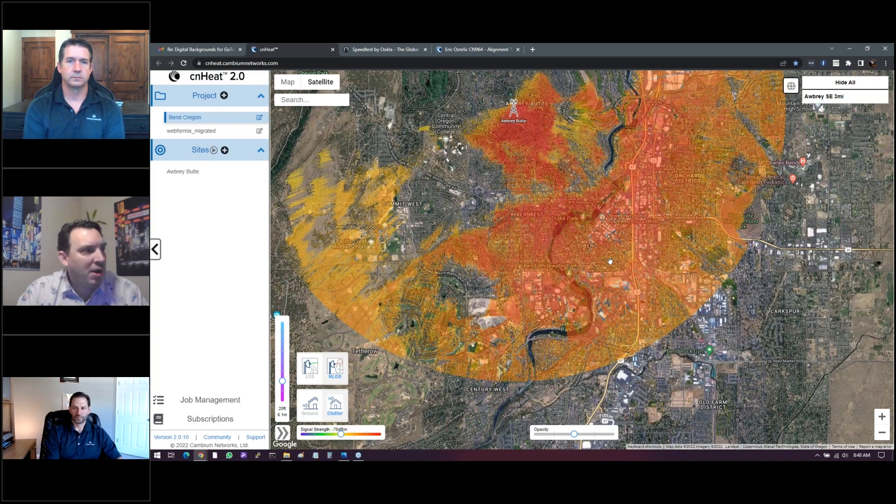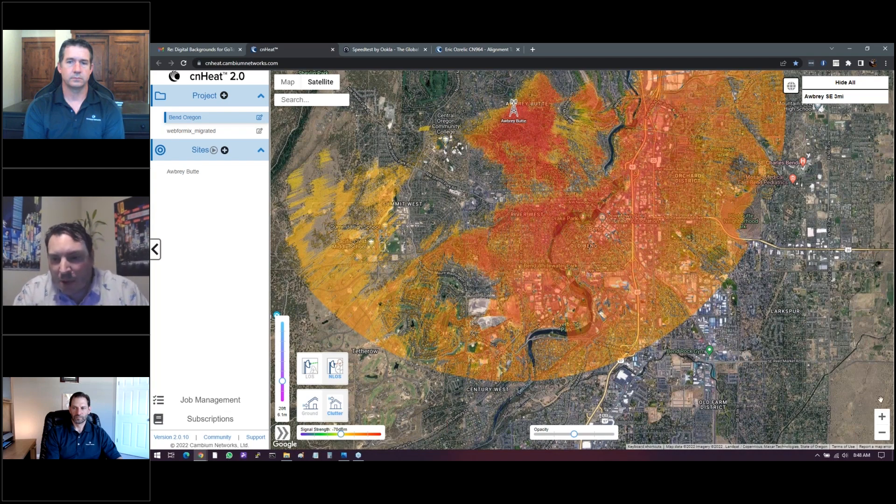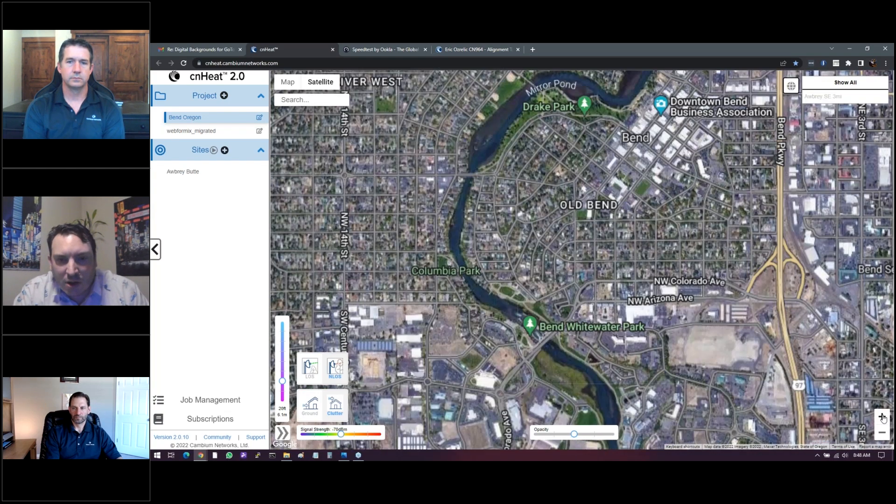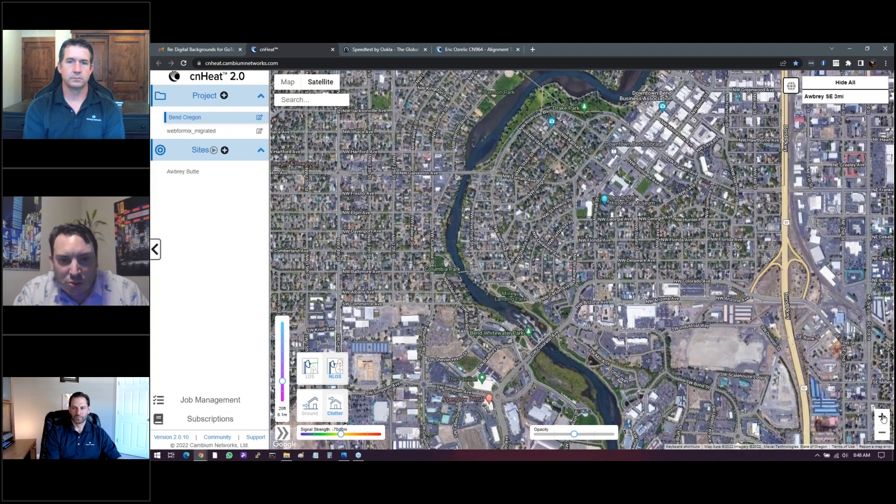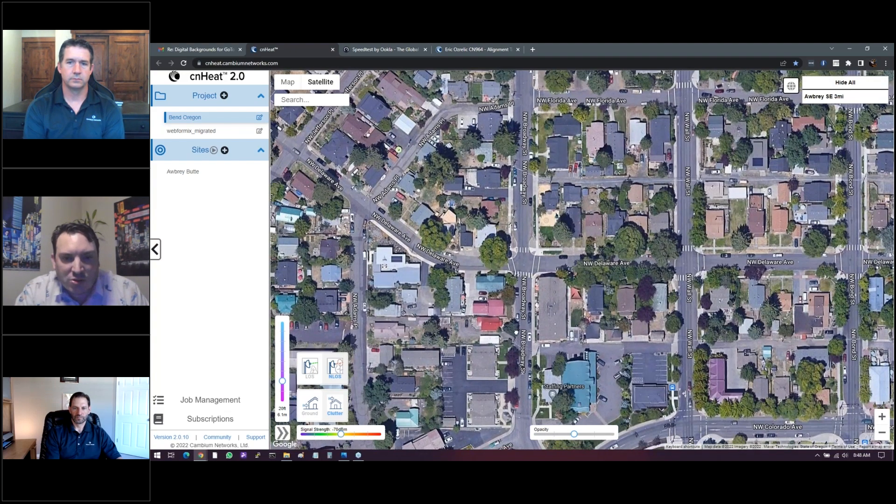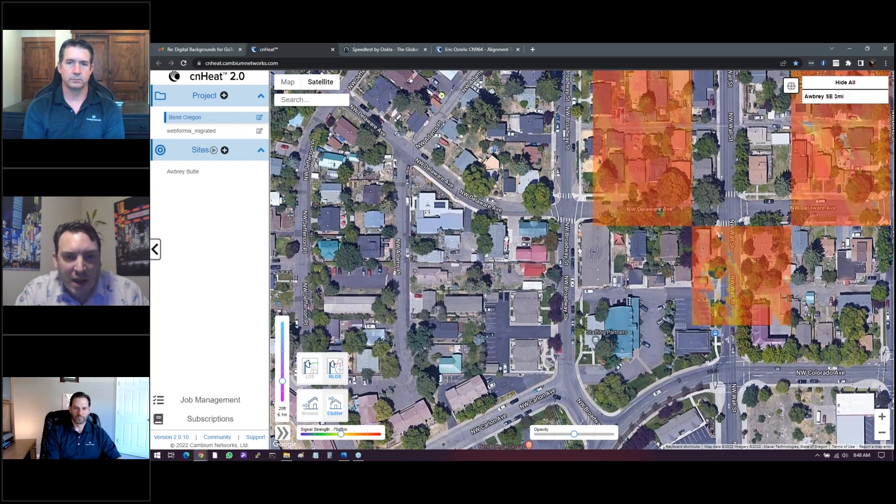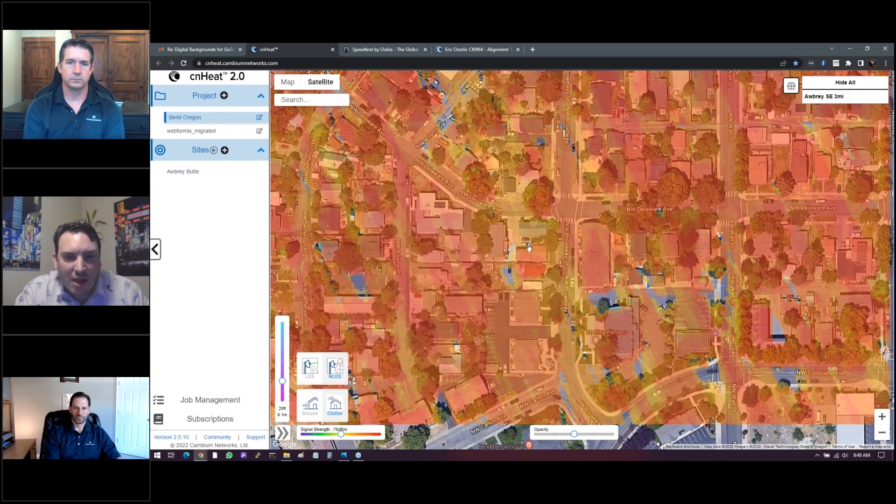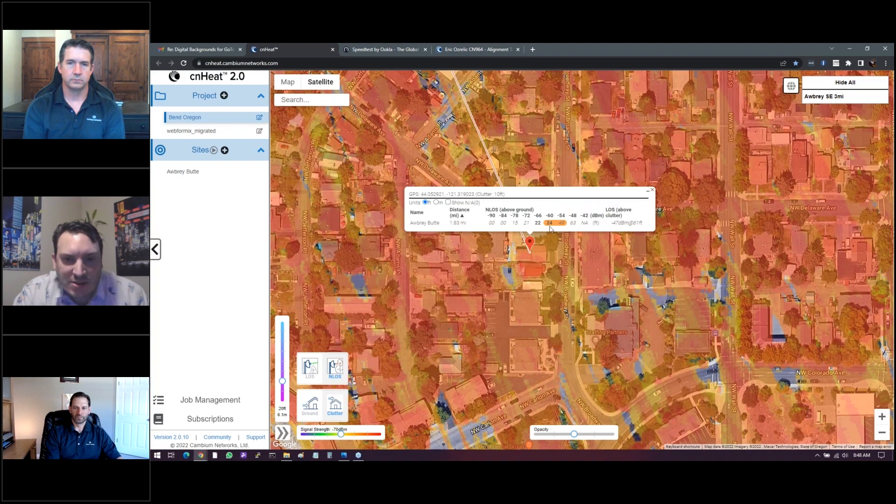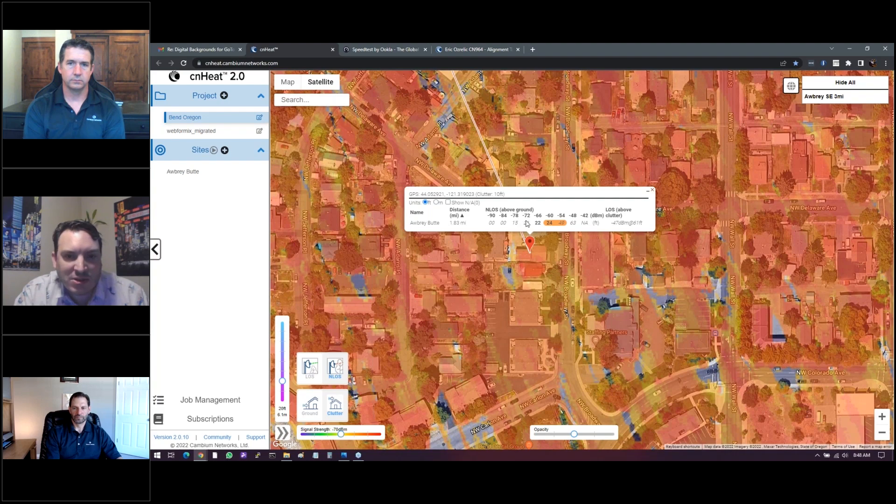We're going to do a little quiz here in a moment, but we're going to zoom in and we're going to go to actually my house, which is where I'm presenting from right now. And we're going to put a little pin here and it's going to show us that at 15 feet above the ground, it's predicting a negative 78 received signal, 21 feet above the ground, negative 72.